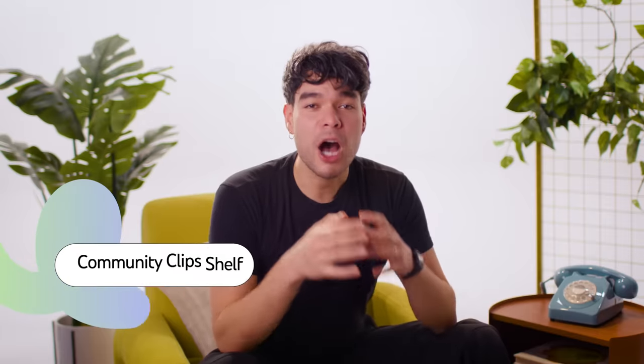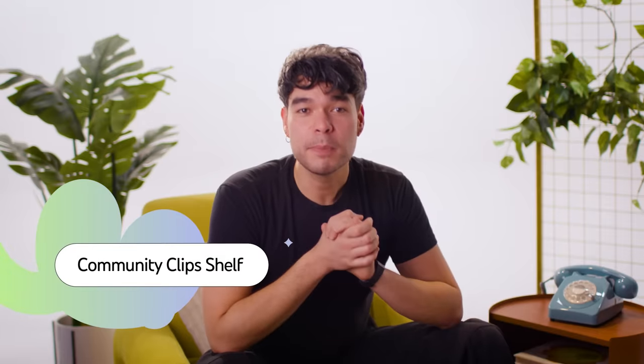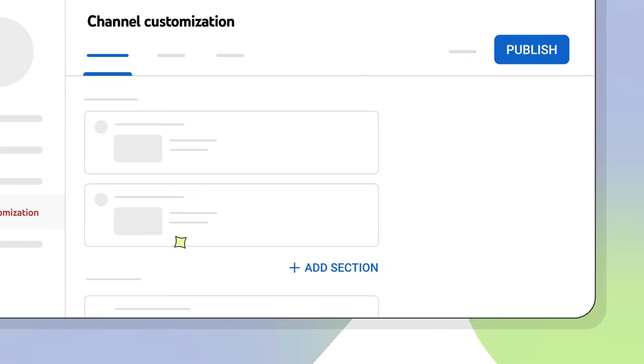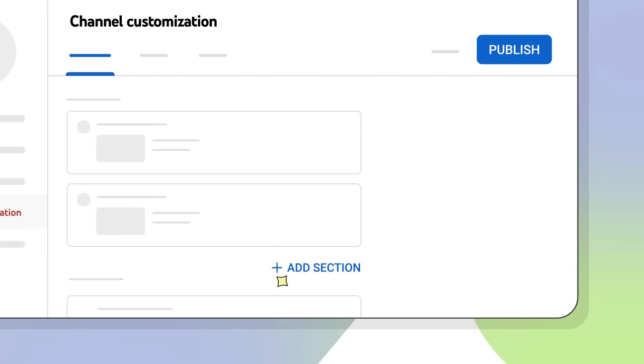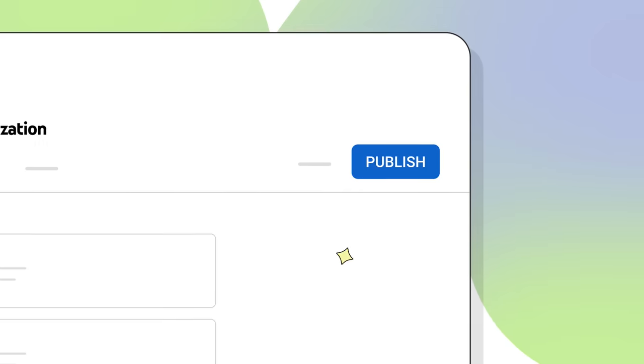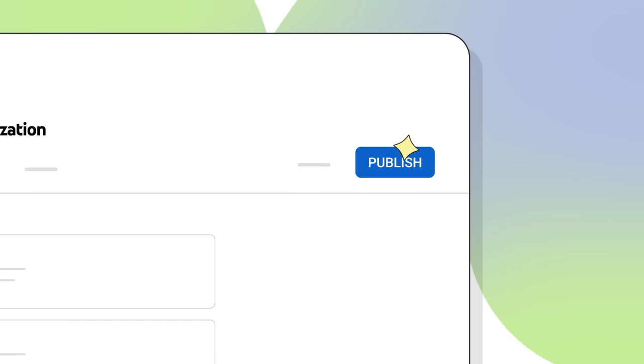You can now feature top community clips publicly on your channel page, making them easier to discover and encouraging viewer participation. To set this up, head to the YouTube Studio Customization tab, then click Add Section. Choose the Top Community Clips section, then click Publish.